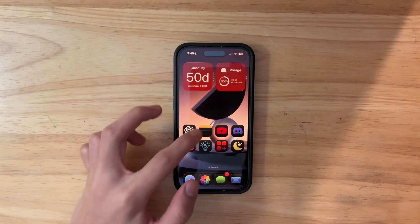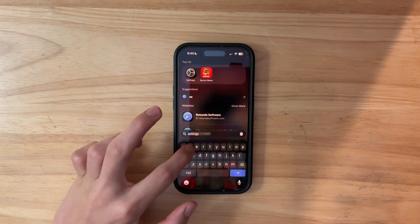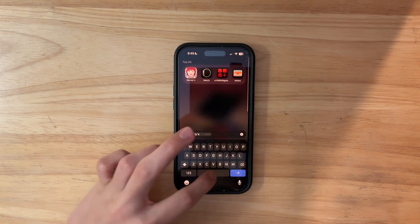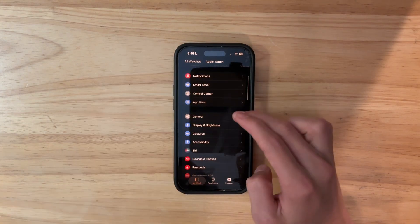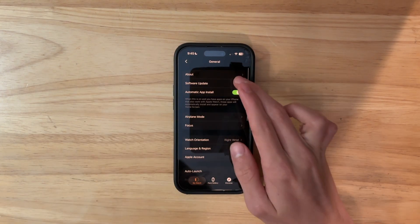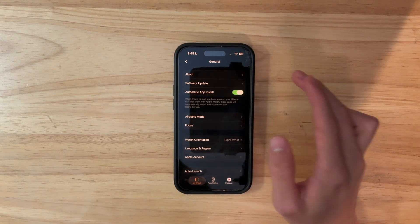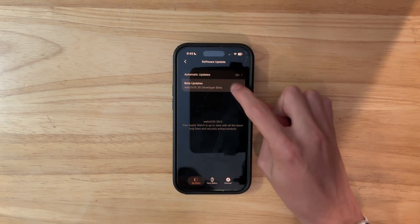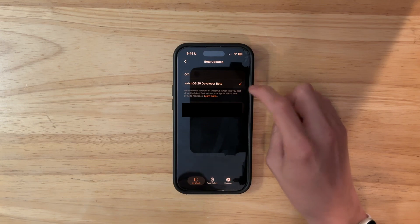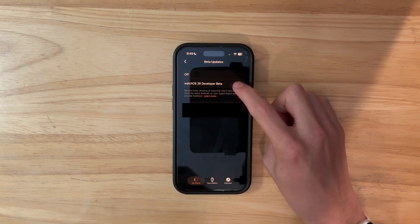After that, you want to go inside of the watch app, scroll down to general, then go to software update, and then go inside of beta updates, and then you want to hit watchOS 26 public beta.